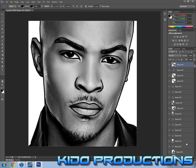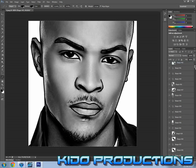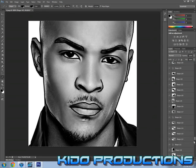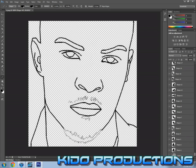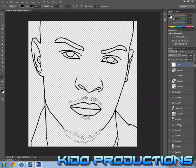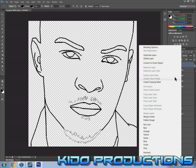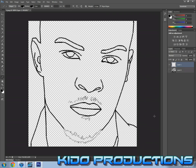So what you're going to do is scroll down to the original picture, then hide the layer, and then make a new one. Right click on it, and then click on merge visible. This way you have all your lines on one layer.